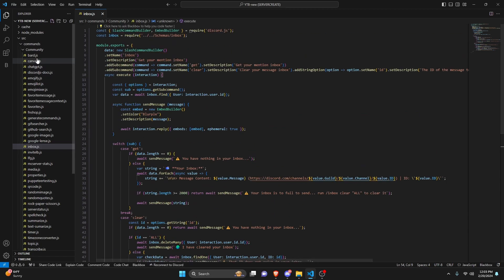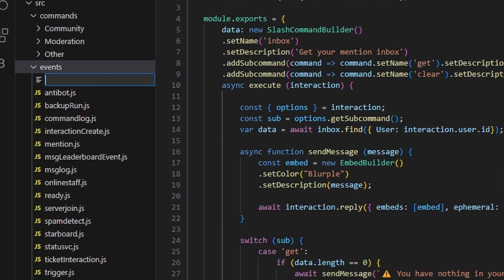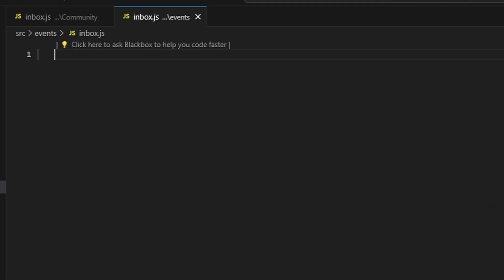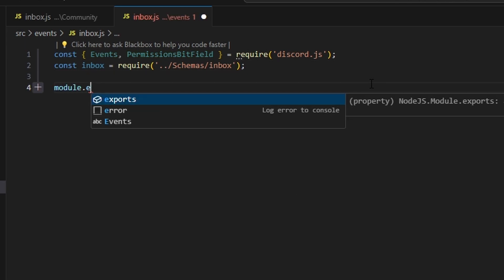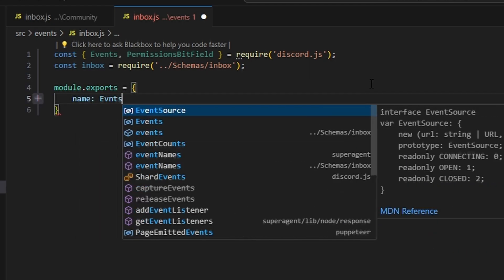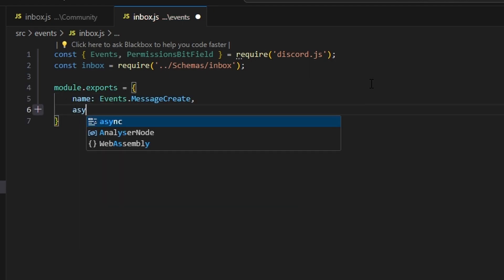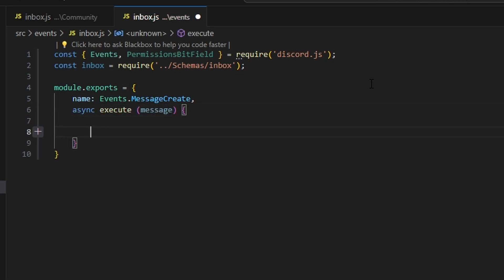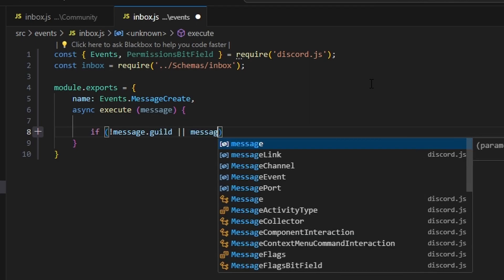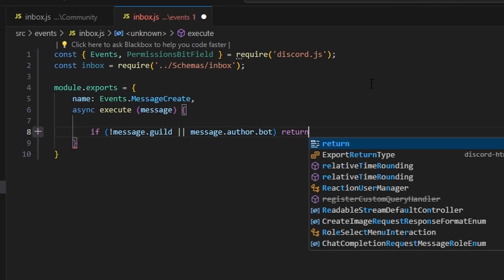Let's close out of this and go over to events, where we'll create another inbox.js. Inside, we import Events and PermissionsBitField from the Discord.js package, and inbox from our schema. Then we do module.exports with a name of Events.MessageCreate and an async execute that receives our message. We open this up and say if no message.guild or message.author.bot, we return.